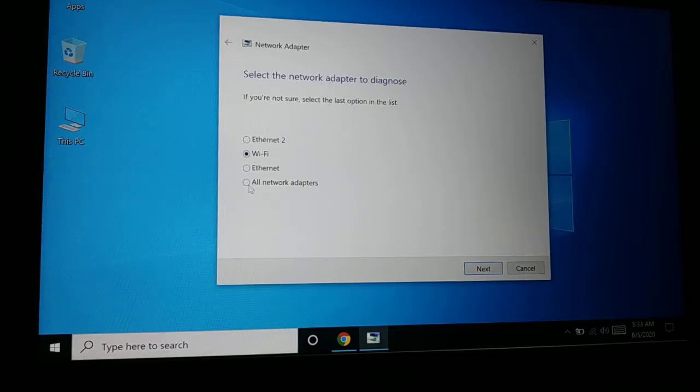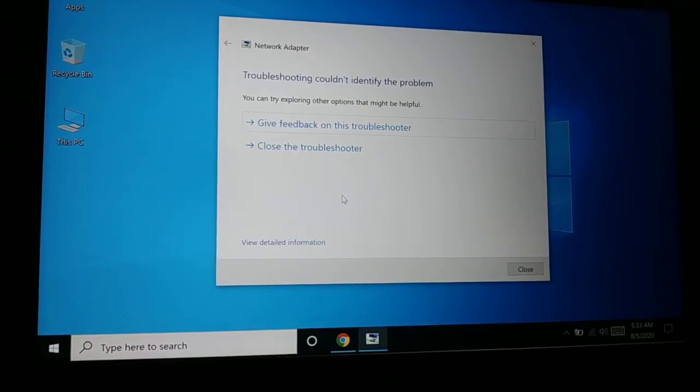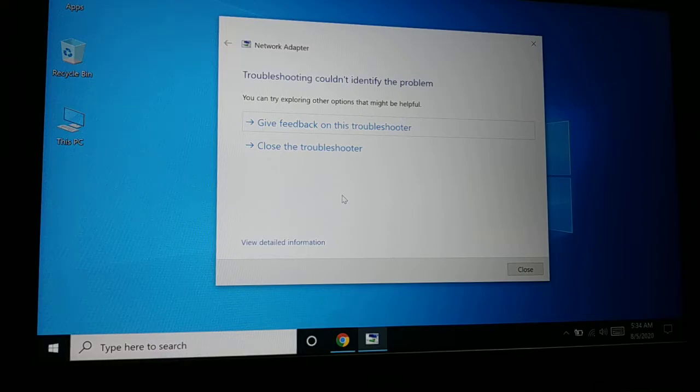If your Wi-Fi has an issue, choose Wi-Fi. If all your networks have an issue, choose 'all network adapters,' then click 'Next.' In this case, the first method worked for me and my problem is fixed. If the first method doesn't work for you, proceed to the next method.